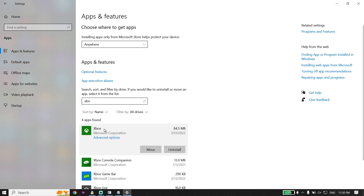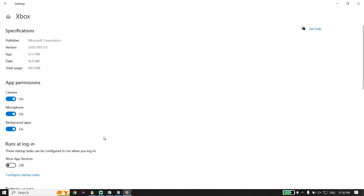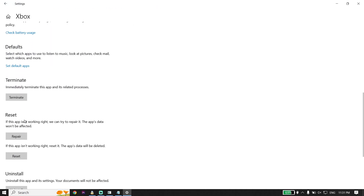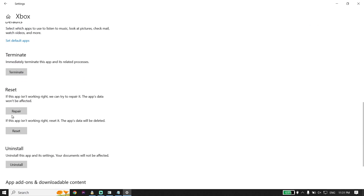Select the Xbox app, then click on Advanced Options. Wait a few seconds, scroll down, and click on Repair. Go ahead and repair the Xbox app files.